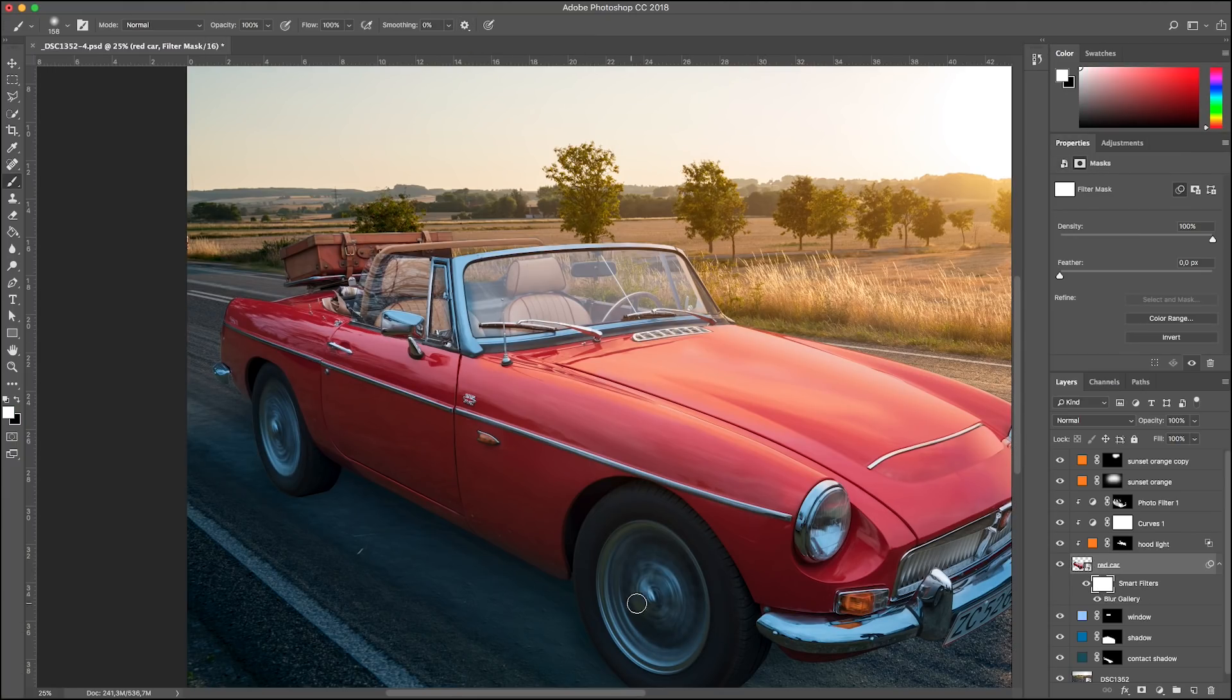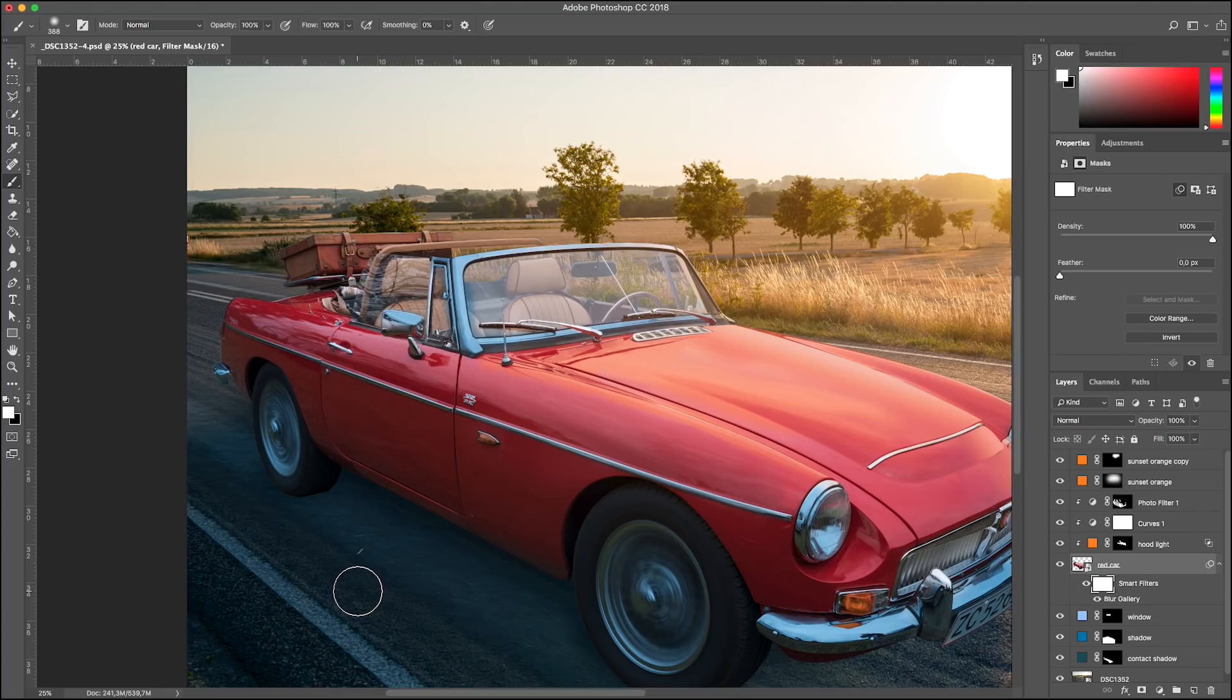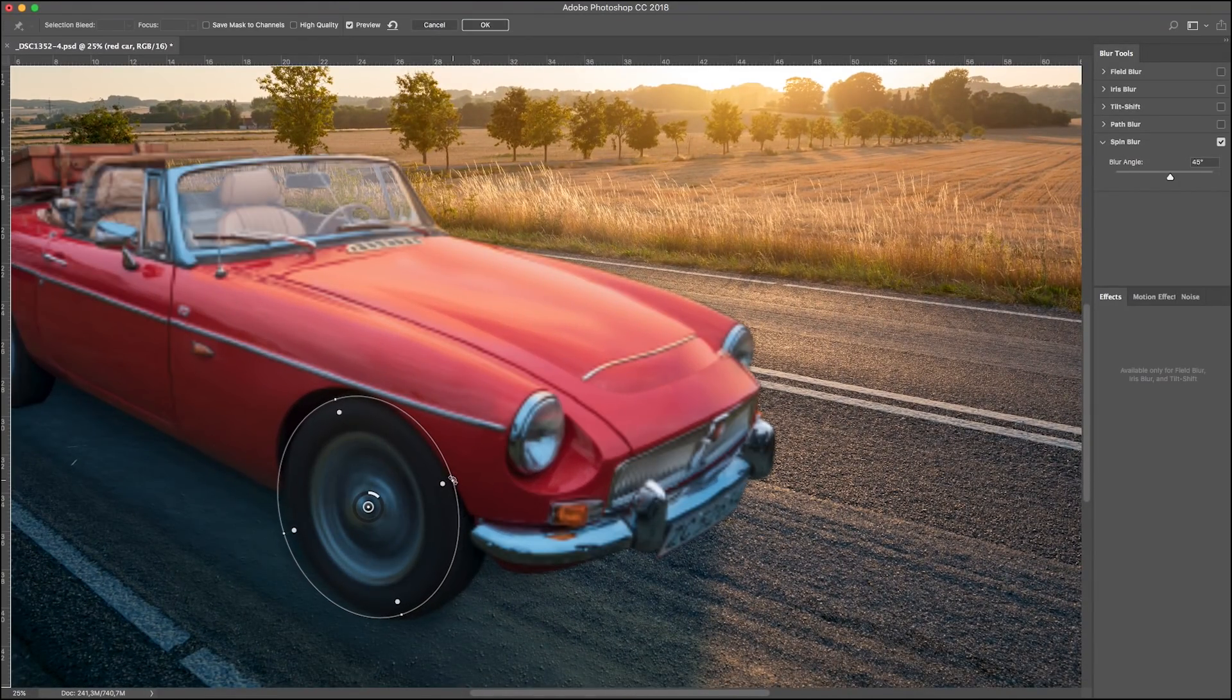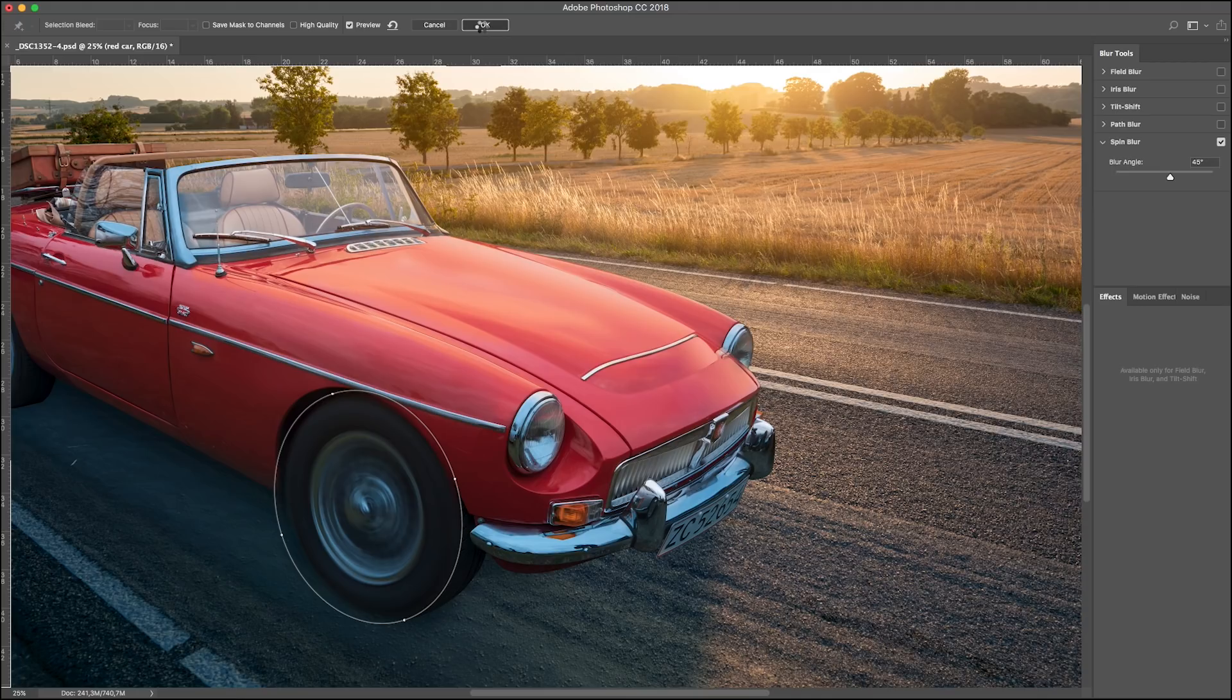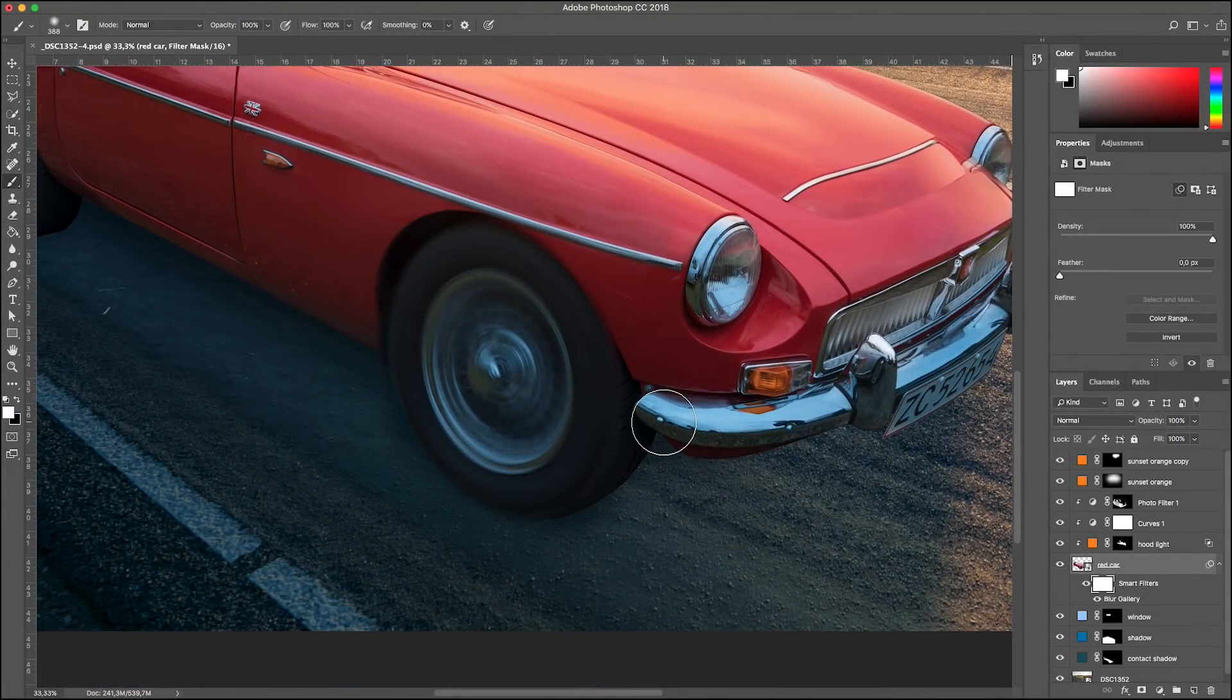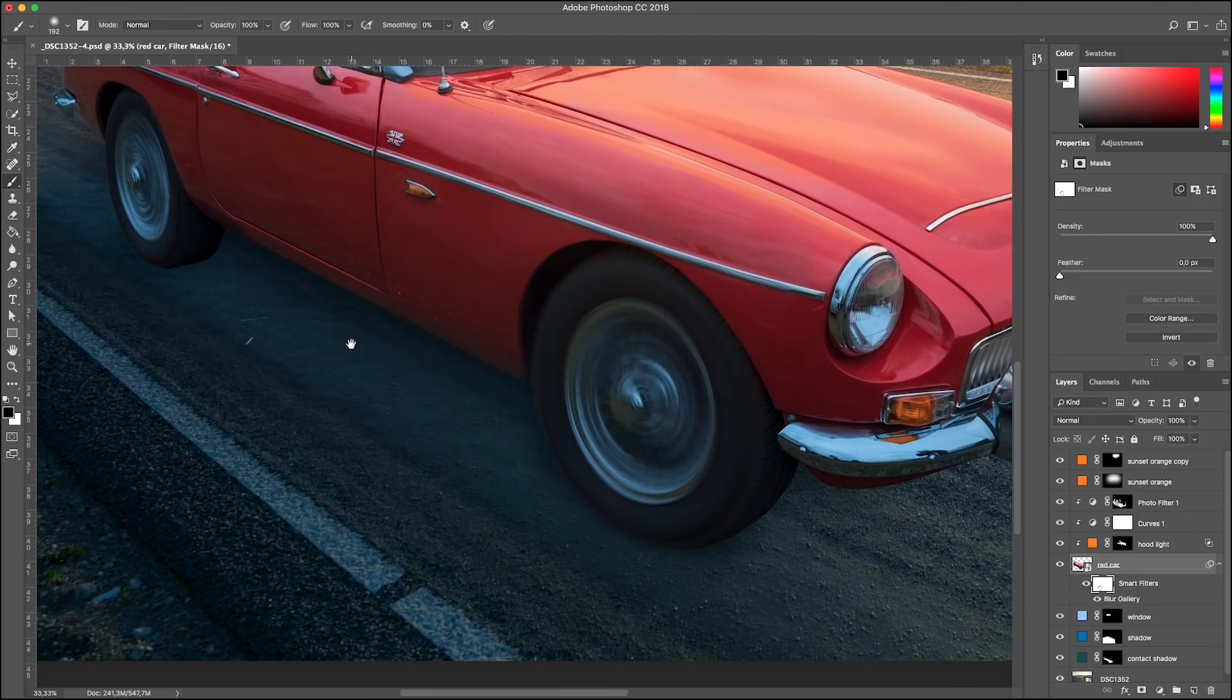The filter comes with a mask. And we can paint out the areas where we don't need blur. Well, we need a bigger area here. Let's drag the circle bigger, like that. And a black brush to unblur this area. I think it looks great.